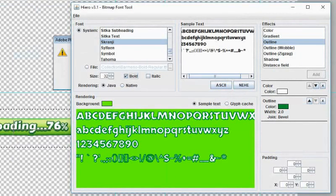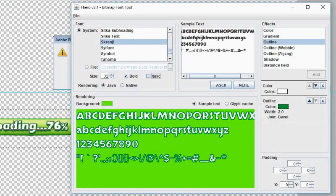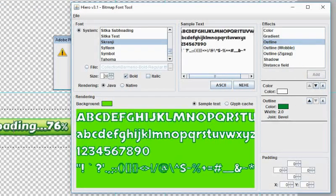I am going to use a bitmap font tool provided in libGDX. To create a bitmap font there is a tool called Hiro available on libGDX. You can find the download links below.